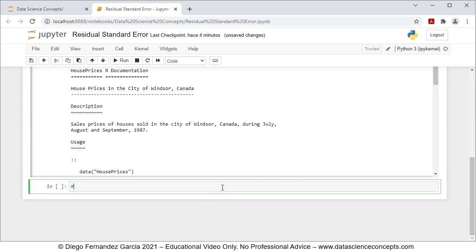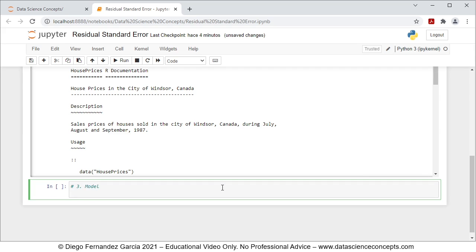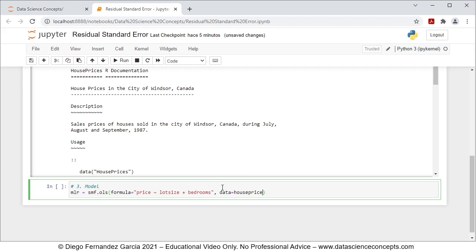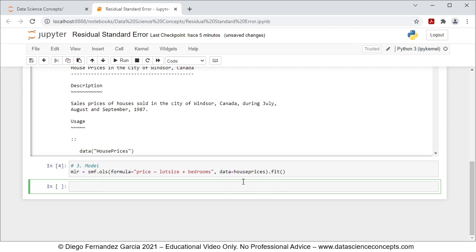We continue with step number three which is the model. We create an object named mlr — standing for multiple linear regression — equal to smf.ols() with the formula parameter as a string: 'price ~ lotsize + bedrooms', and data equals to the house_prices object we created above. We go ahead and fit this regression with .fit(). We press Shift+Enter and continue to the results.